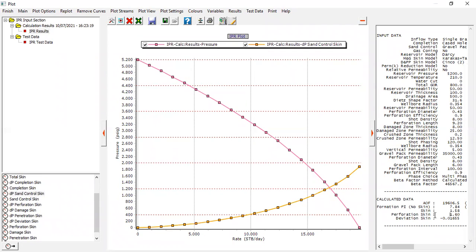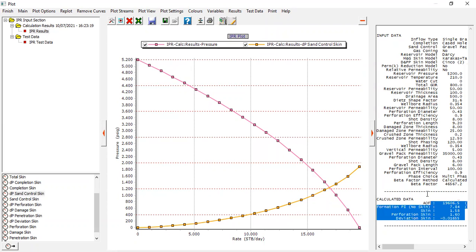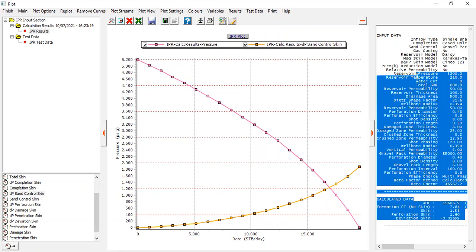The skin 1.58, the perforation skin of 1.6, formation PI with no skin of 7.84. Deviation skin - it will give something like stimulation so the skin will be negative, but it's not that big. So we have generated our IPR. We can finish.